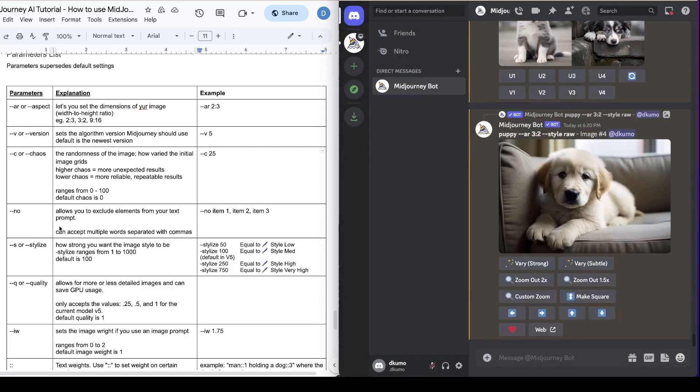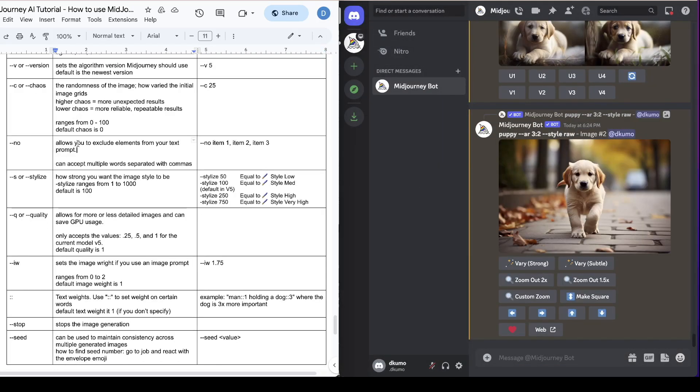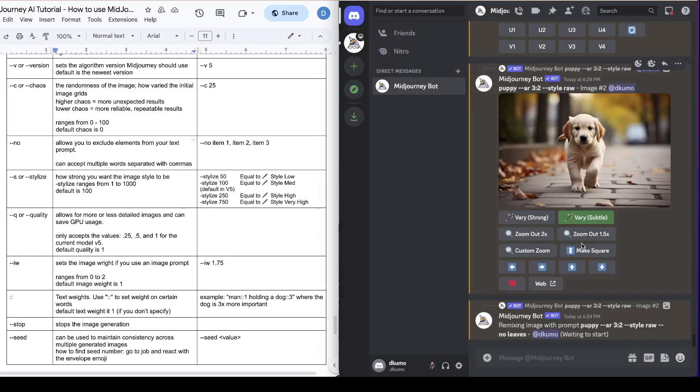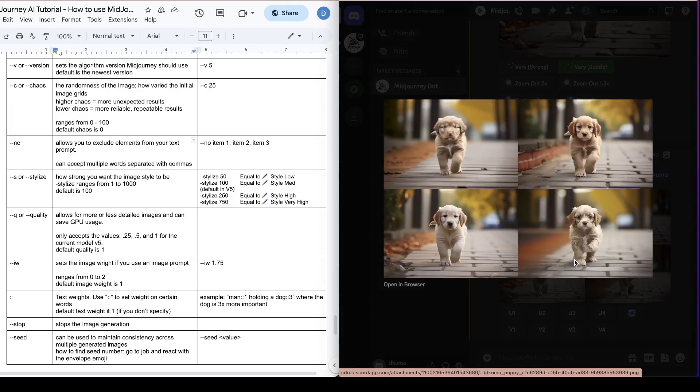So the next one we're going to talk about is dash dash no. This allows you to exclude any elements from your image. So let's say we want to adjust this one. We can come to vary and then type in no leaves. There we go. So that removes the leaves and gives you different concepts of the image.